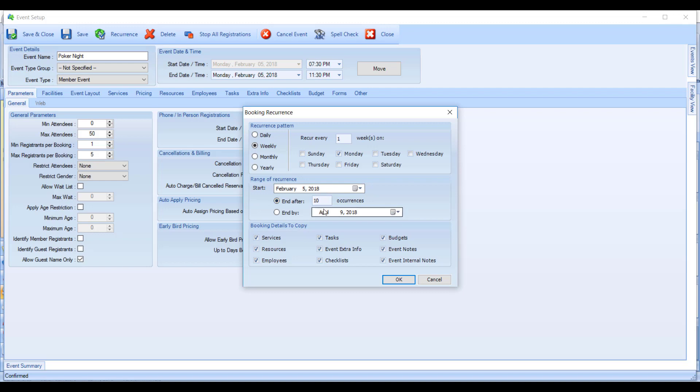I don't recommend you put a very large number. So if this is an indefinite event, don't go in and put 9,999, because you can imagine to create that many events might freeze up your computer for a long time and take a long time to save.